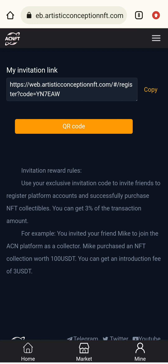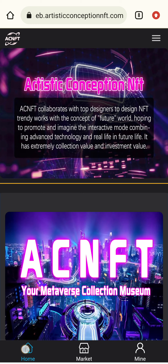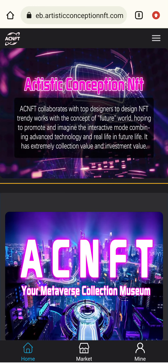For example, if your friend Mike joins the ACN platform and publishes an NFT collection worth 100 USDT, you can earn 3 USDT as a referral reward. There are different types of rewards from your invitation link. The bigger your team, the bigger your rewards and rebates will be.